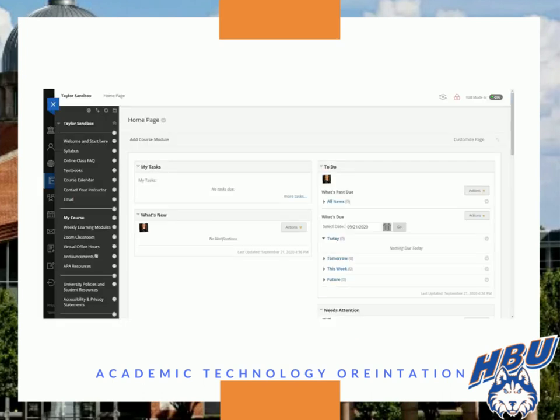If the course is still using Blackboard Original, then you will navigate your course by choosing from the main course menu on the left side of the screen.